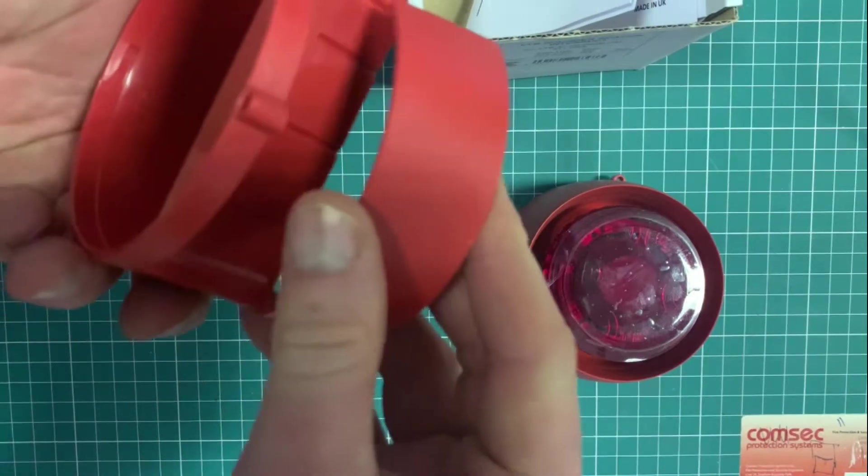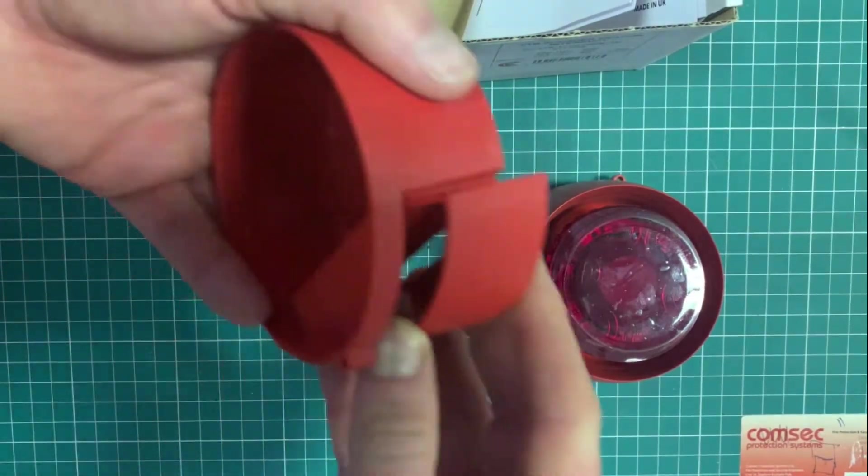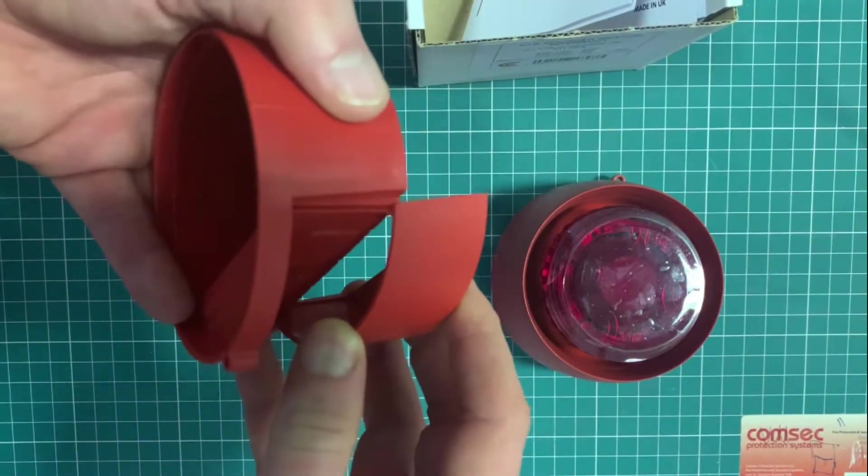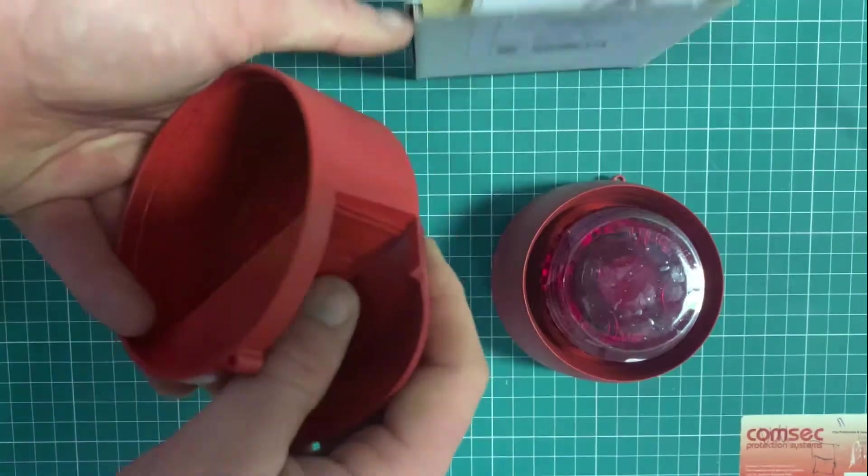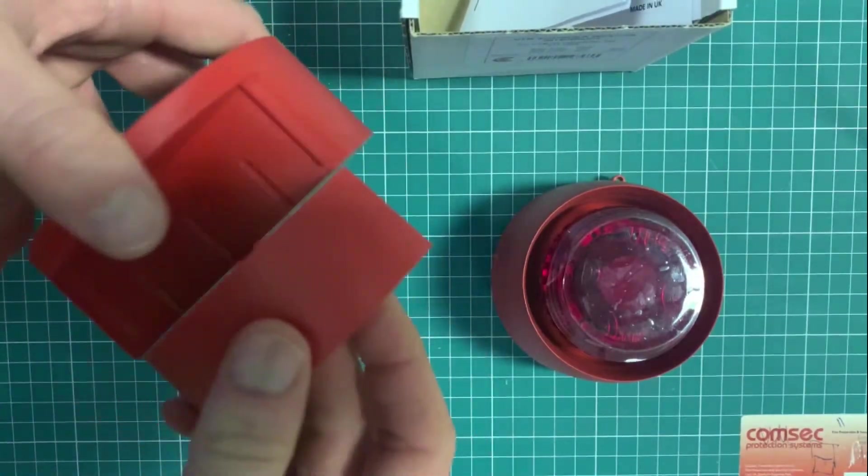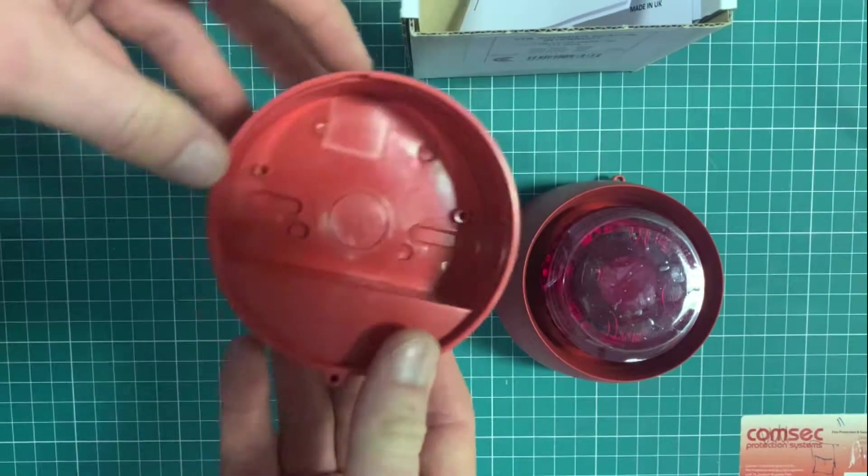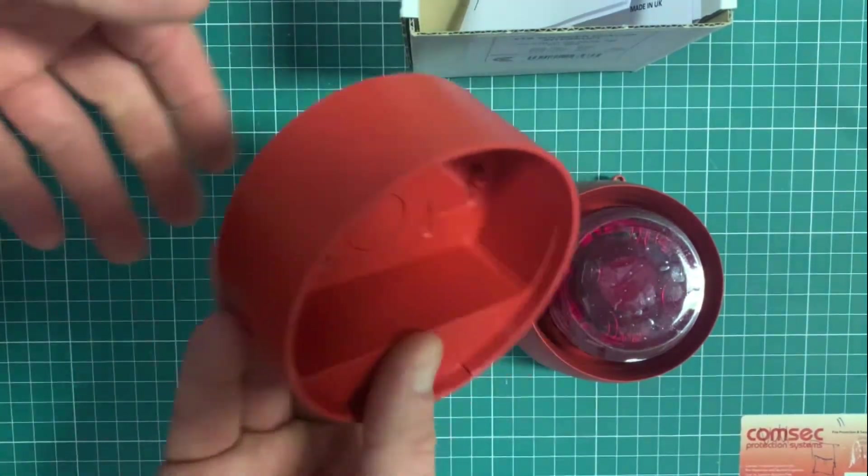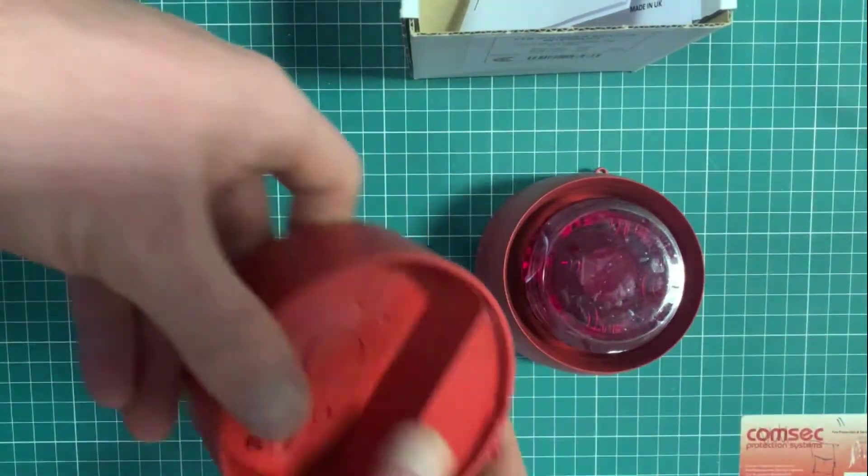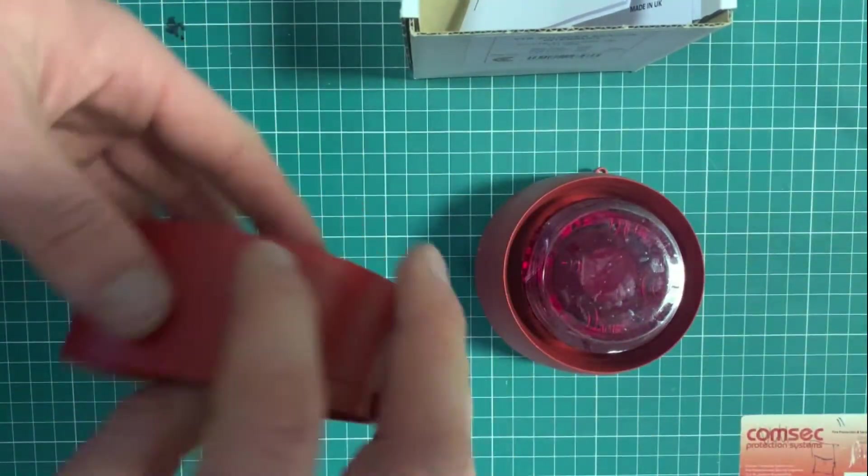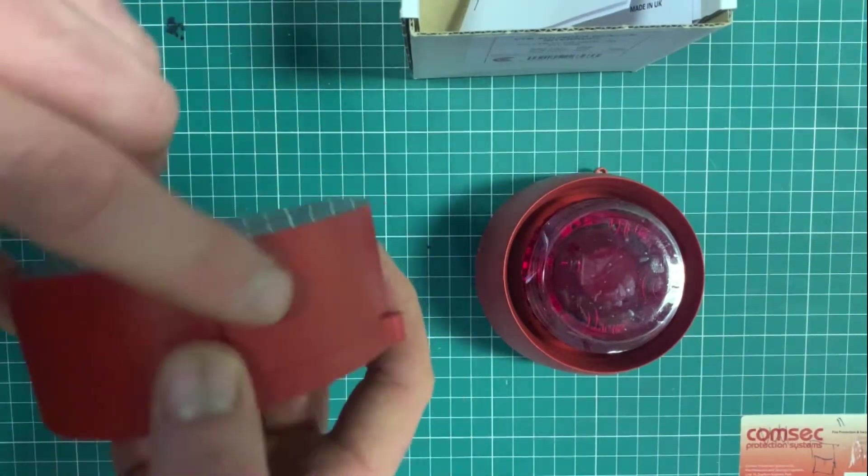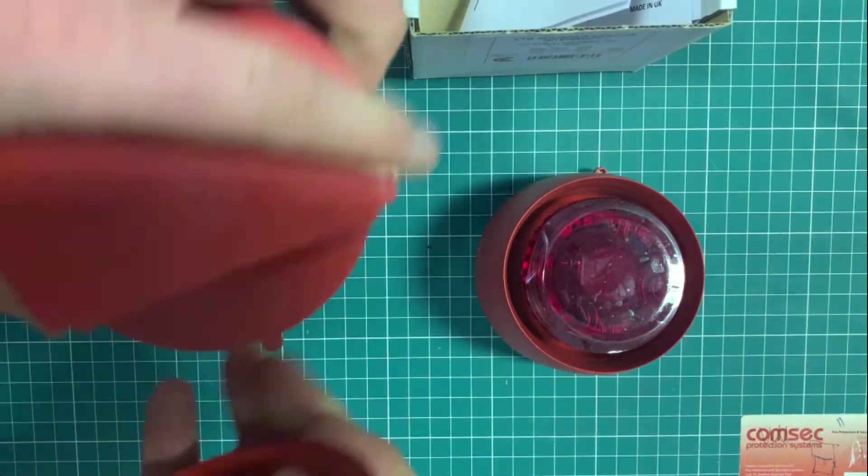We sometimes have the low profile units, just the back box separate, so if you absolutely desperately need a shallow version get in touch and we'll see if we can sort you out. We like the deep base so they keep the round profile if you don't need bottom entry.